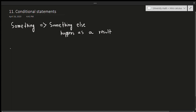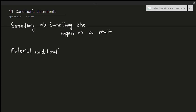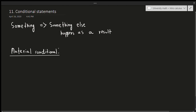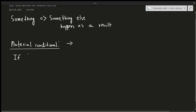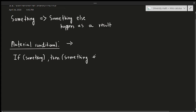The topic we're going to be covering today for conditional statements is called the material conditional. What we're going to be doing here is defining what a material conditional is. This is generally denoted with a right arrow sign. Generally, this is what a material conditional looks like. It says: if something, then something else. Let me just write this down — if something, then something else.